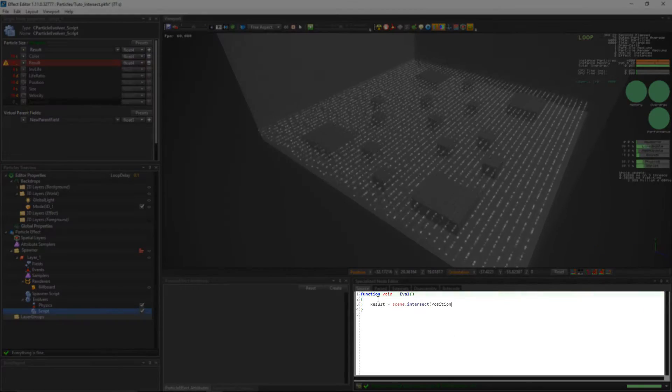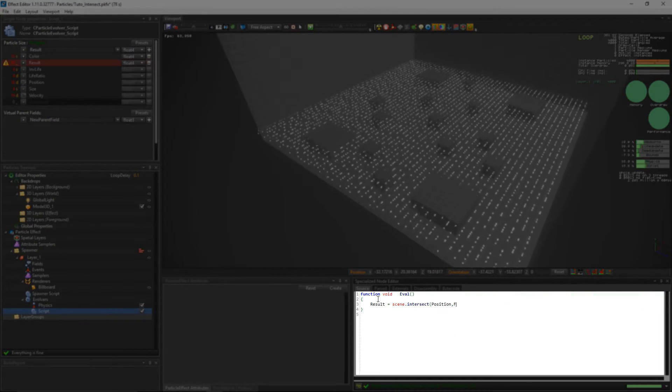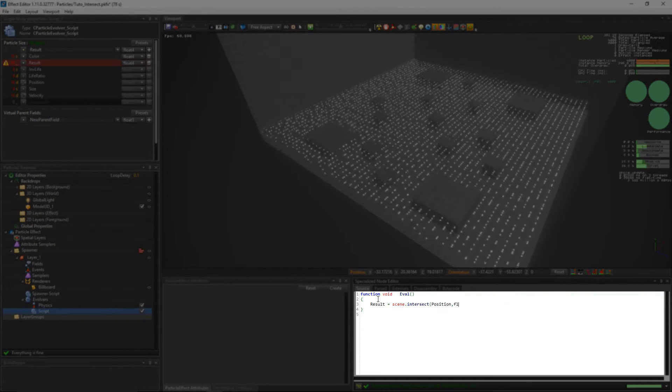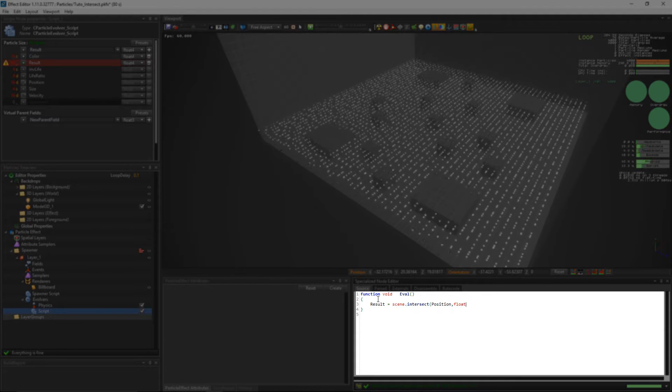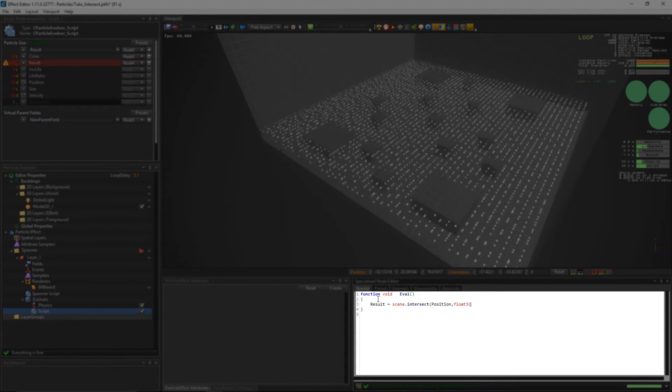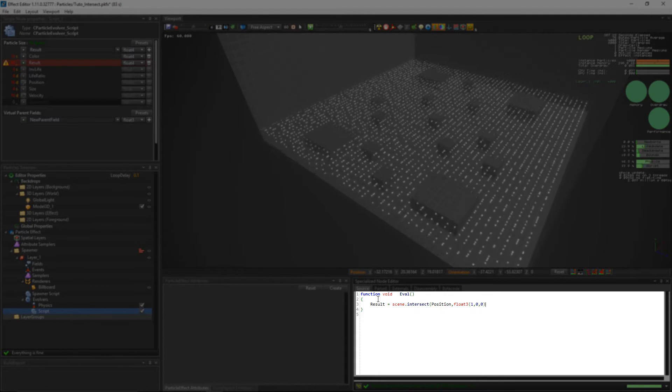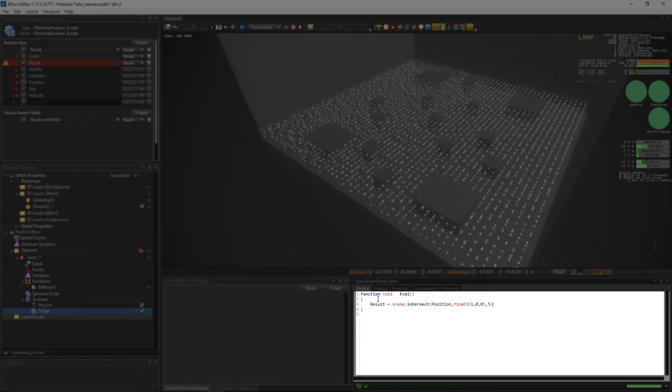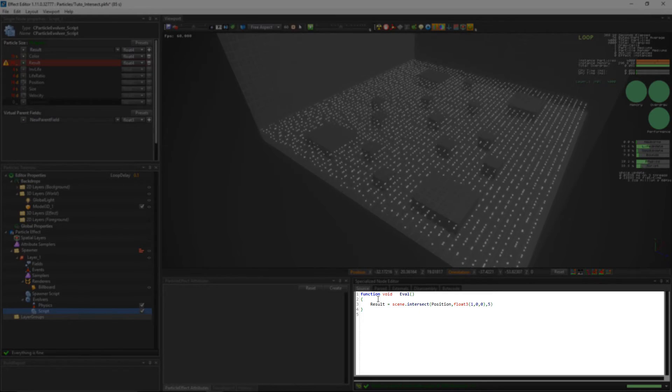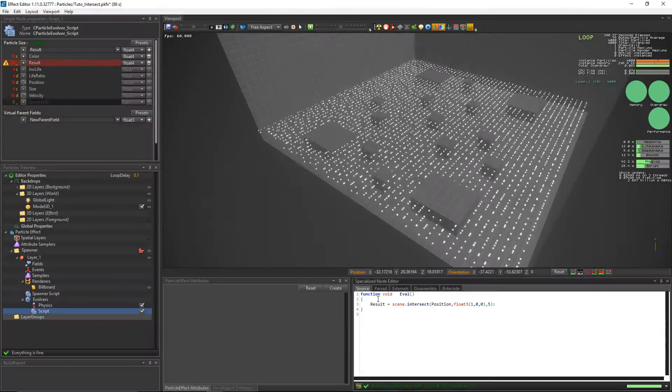The first parameter over here will be position. It's where the raycast begins. The second is the direction of the raycast. And the third is the maximum distance that the raycast can travel.